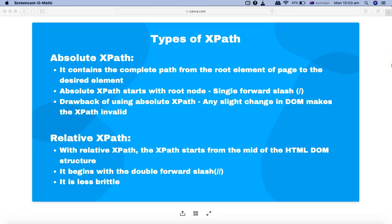Hello and welcome again to the Selenium XPath tutorial. In this tutorial we are going to understand the types of XPath. In XPath you have two types: one is the absolute XPath and another one is the relative XPath. The difference between absolute and relative XPath is that absolute XPath contains the complete path from the root element to the desired web element.